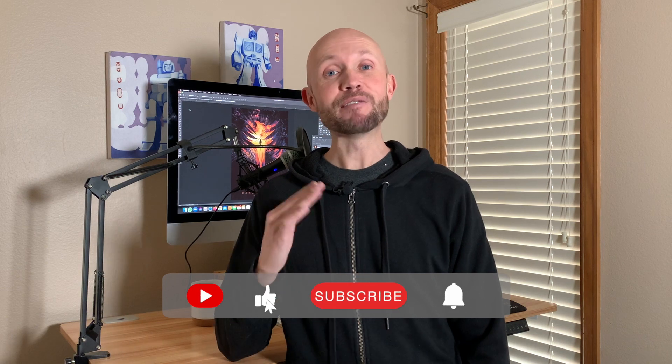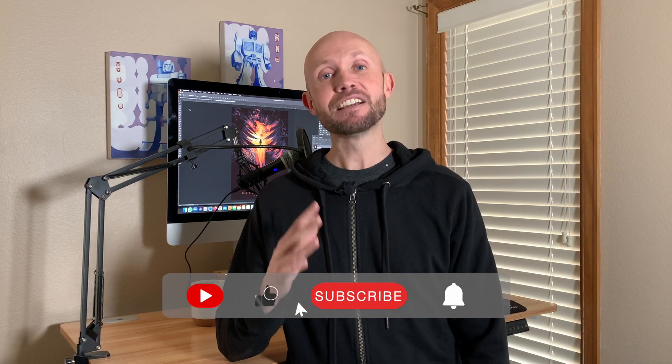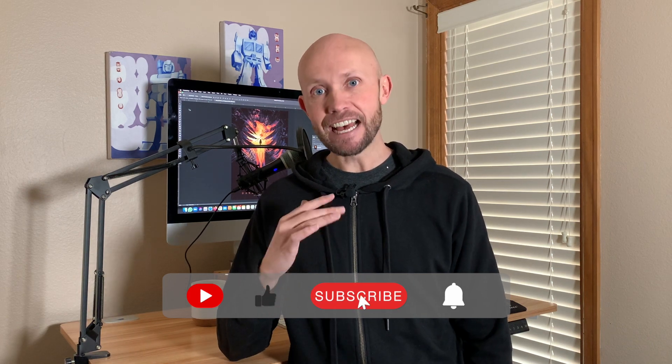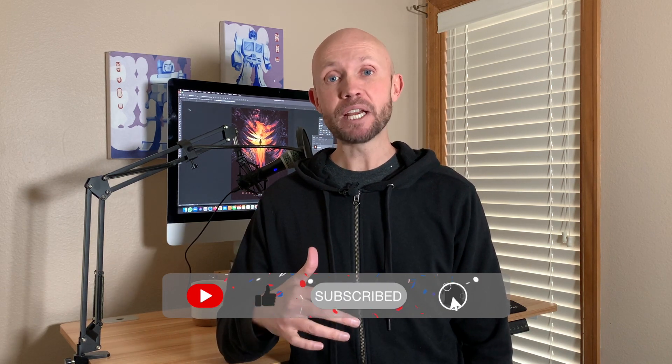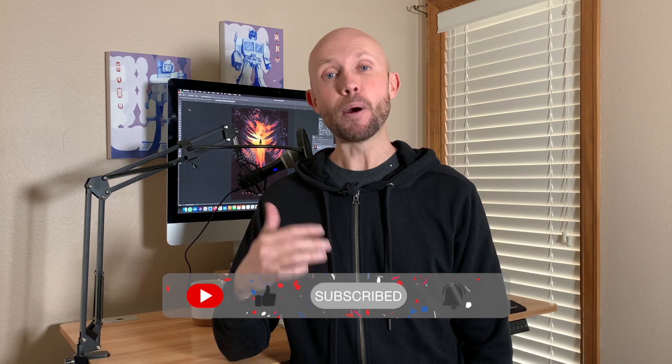I got a little carried away with the tutorial and I forgot to ask you to hit that like button. If you're enjoying this video and learning a ton, hit the like button now. I really appreciate it. It makes us feel like we're doing something right.